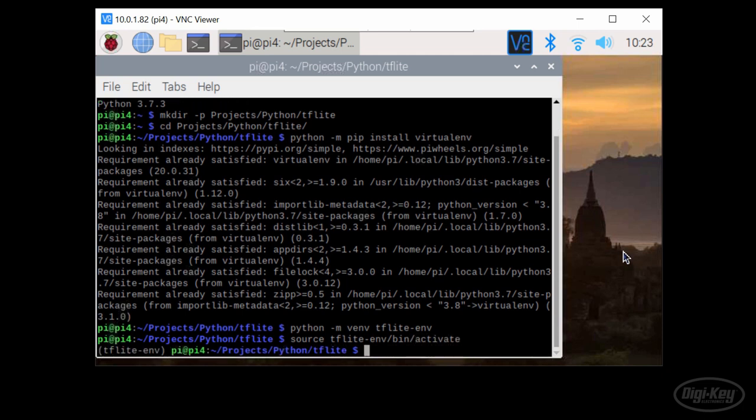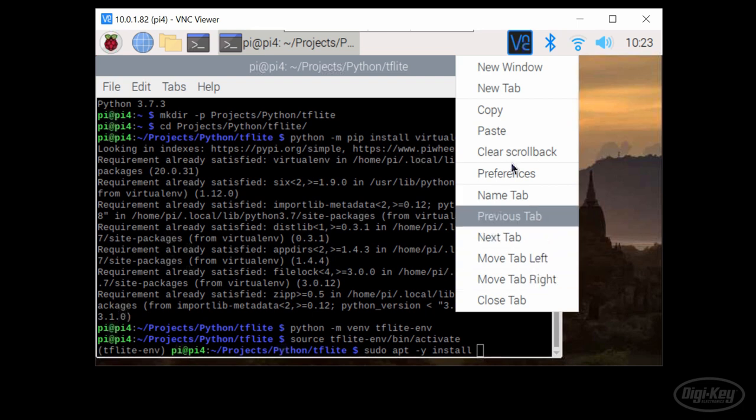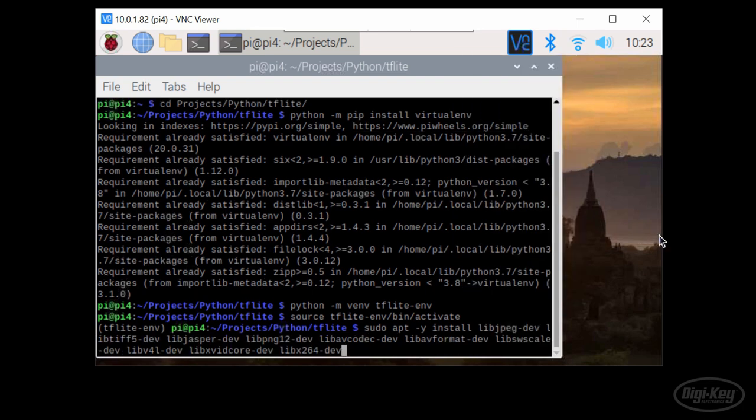With the virtual environment activated, we need to install a set of libraries and packages. Notice that some of them need to be specific versions. We'll use apt to install the developer versions of libraries to handle loading images and videos. These libraries include JPEG, TIFF5, Jasper, PNG 12,